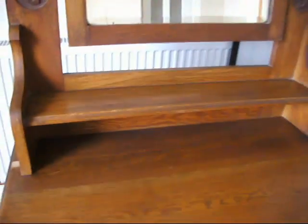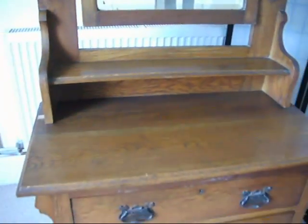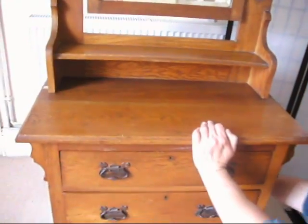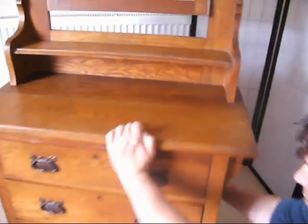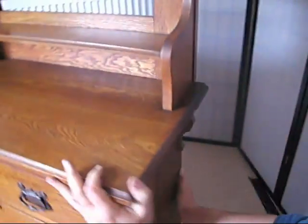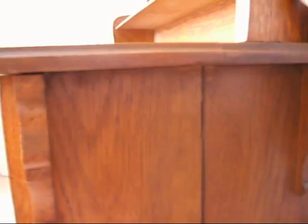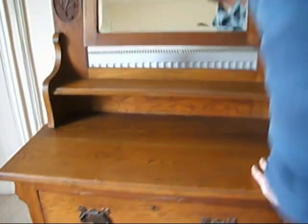Yeah, it is in nice condition, especially for its age. There is a split on this side. Oh, yeah. Where the two original pieces of timber have come apart. There. Again, it doesn't affect the sturdiness of it. No, no, no. And it would be at the side, so you probably wouldn't see it.